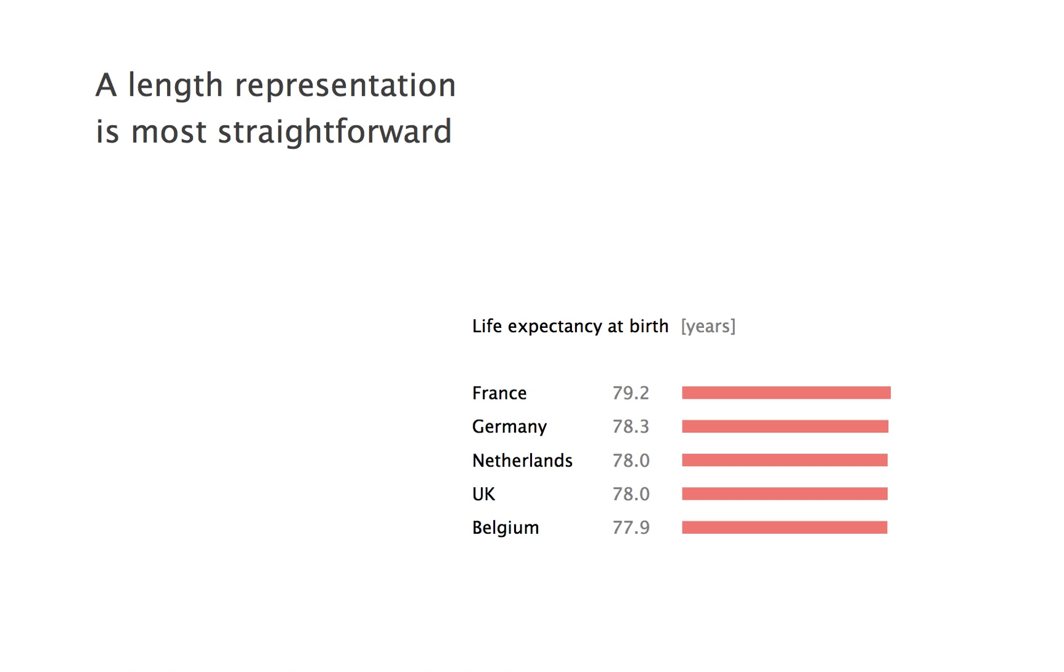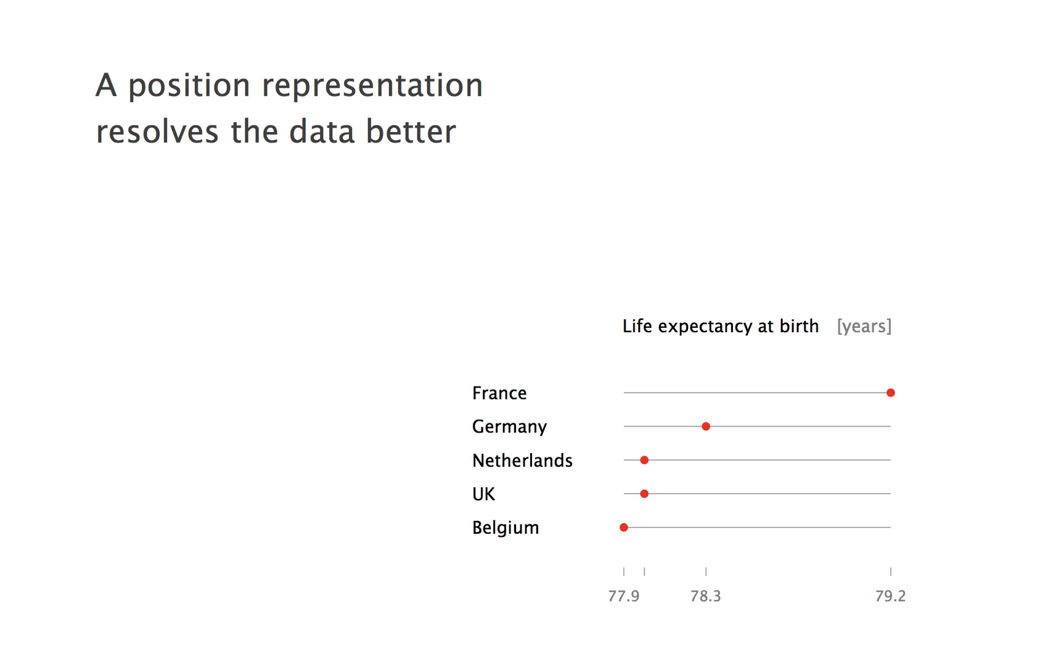Yes, but not with a length representation because it would suggest incorrect proportions. Instead, we can use a position representation with dots instead of bars. You might argue that this graph is as much about distribution within a given interval as it is about comparison, and yes, it's a multifunctional graph.